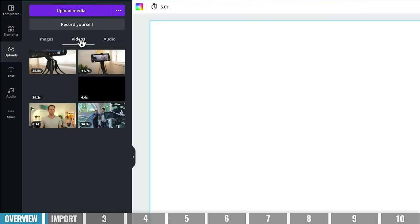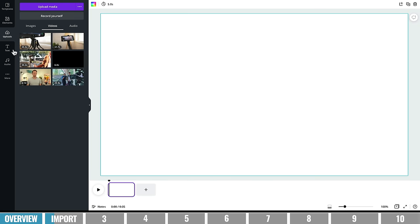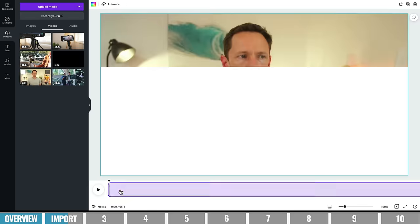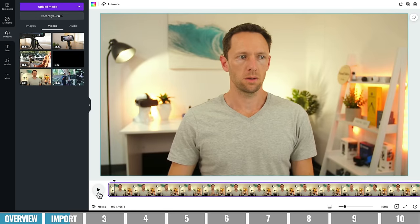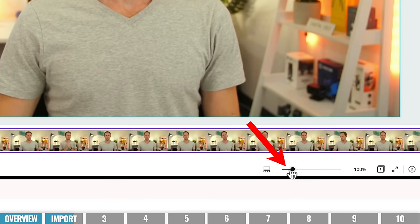Let's bring in our footage. Come over here to Uploads — this is where you can upload your videos from your computer, Facebook, Google Drive, Instagram, or Dropbox. Just hit Upload and select your video files. The cool part is you don't need to wait for the video to finish uploading before you can start editing it, so even with a large high-quality file, you can start editing right away. Select your primary footage, click on it, and drag it down into the timeline. By default it stretches to full screen, which is what we want. You can zoom in and out on the timeline using the slider.